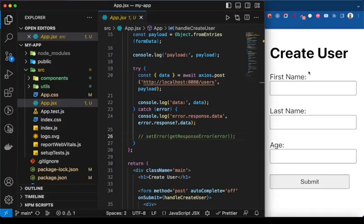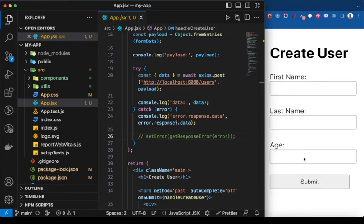Hello guys, welcome to another React tutorial for beginners. In this video we are going to look at one of the ways you can handle response errors coming from the backend or external API. The type of error we are going to look at is invalid input error — for example, a create user form where the person has to input first name, last name, and age, but did not input a required field or perhaps input a wrong value for age.